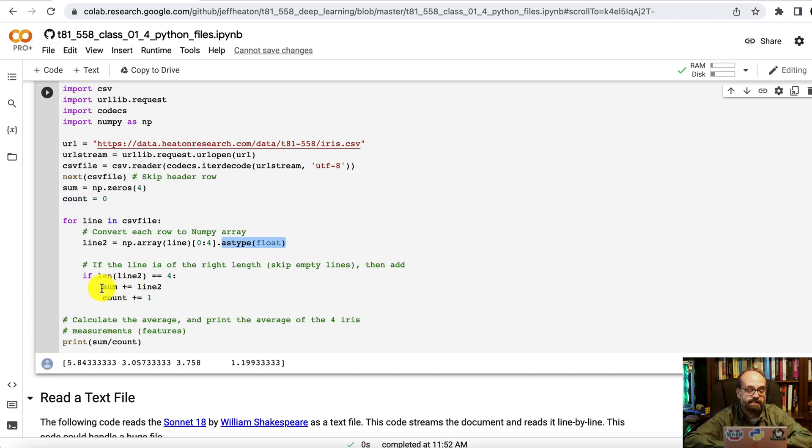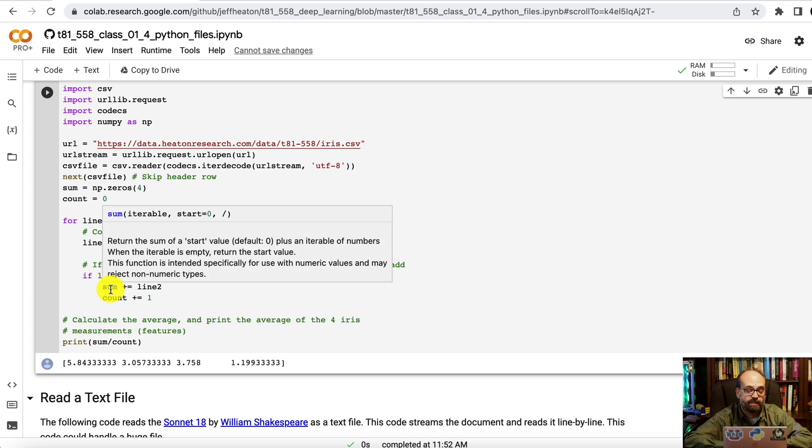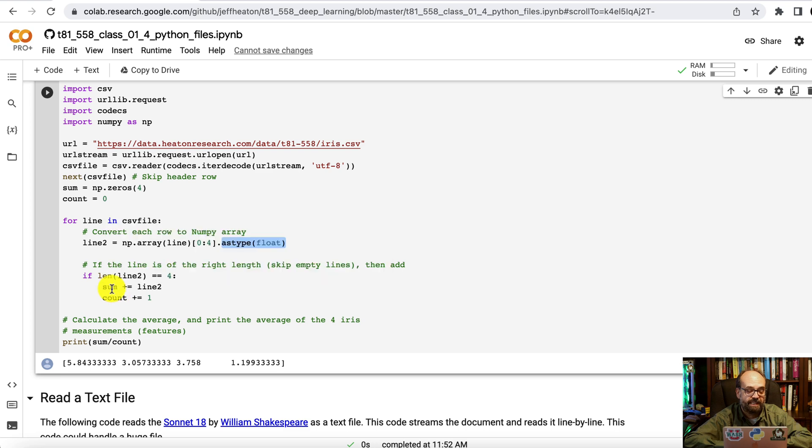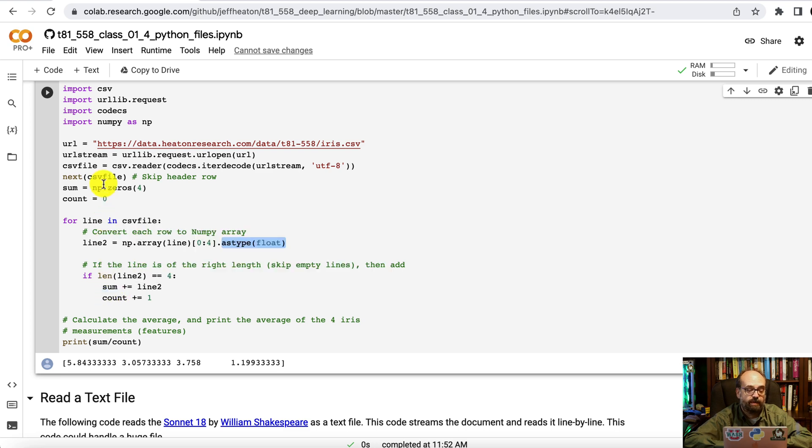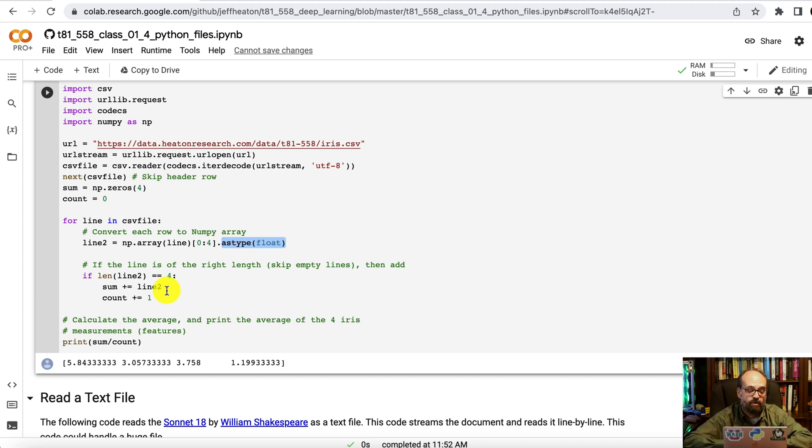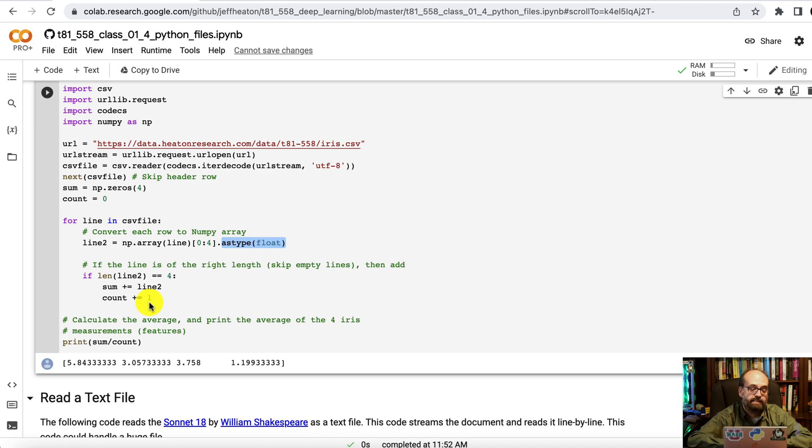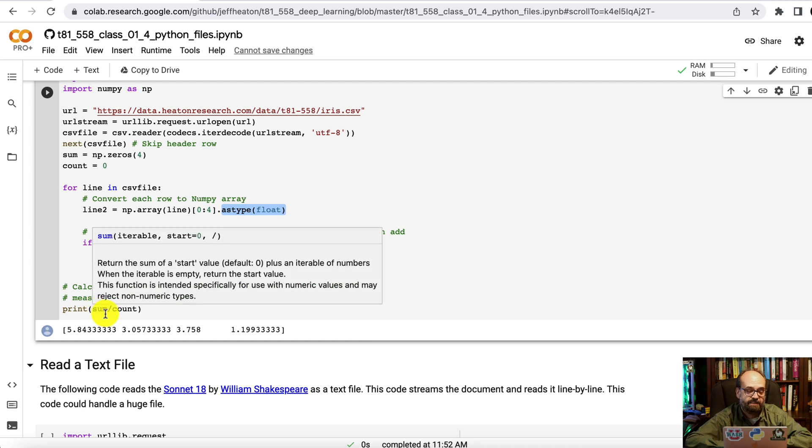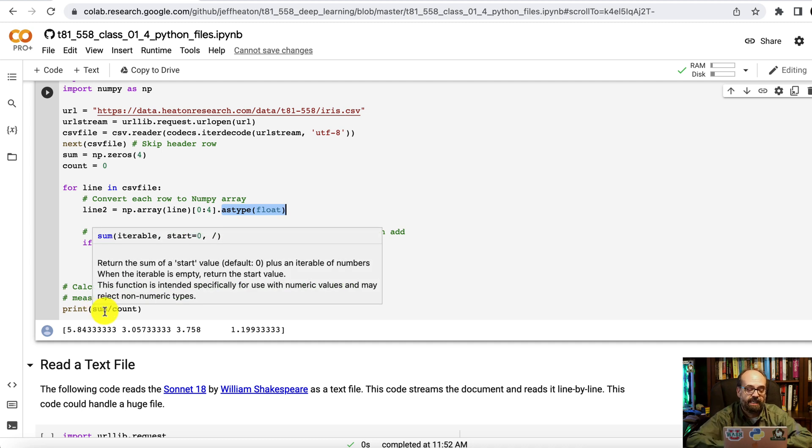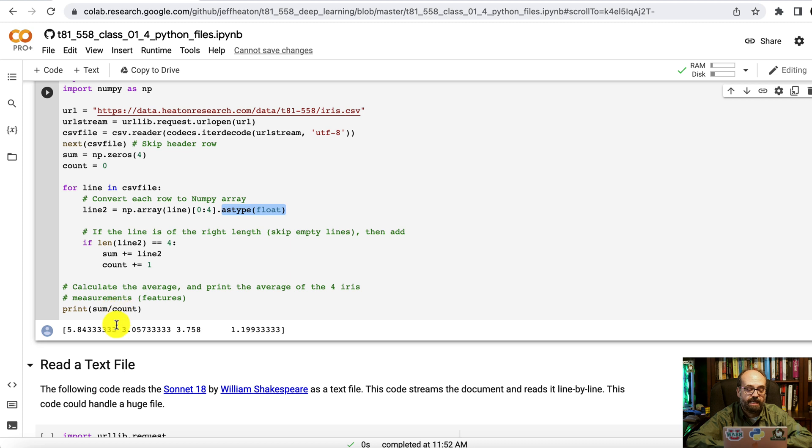So this sum, this is a linear algebra sum. So it's taking the four values that we created of the zeros here. And we're simply adding to them the four numbers from each row in that CSV file. And then we also have a counter that counts up how many lines we have. Then we do a final calculate the mean. So we take the sum. And again, this is linear algebra. So this is four values in that vector divided by count.